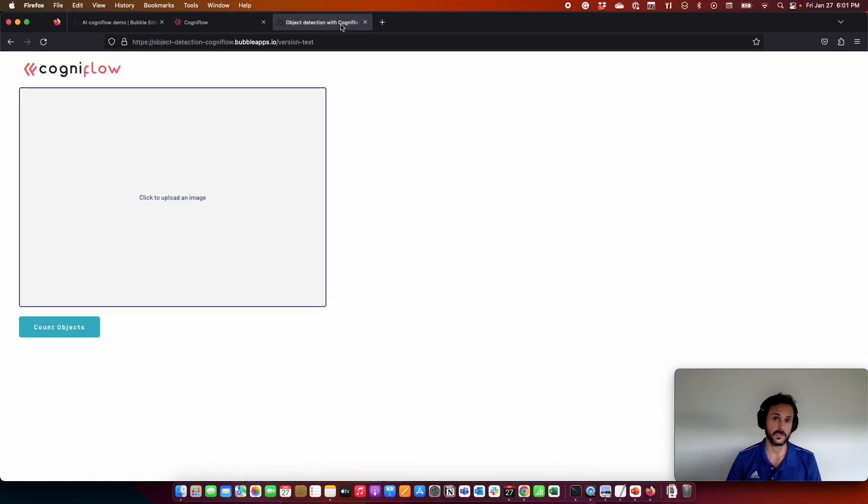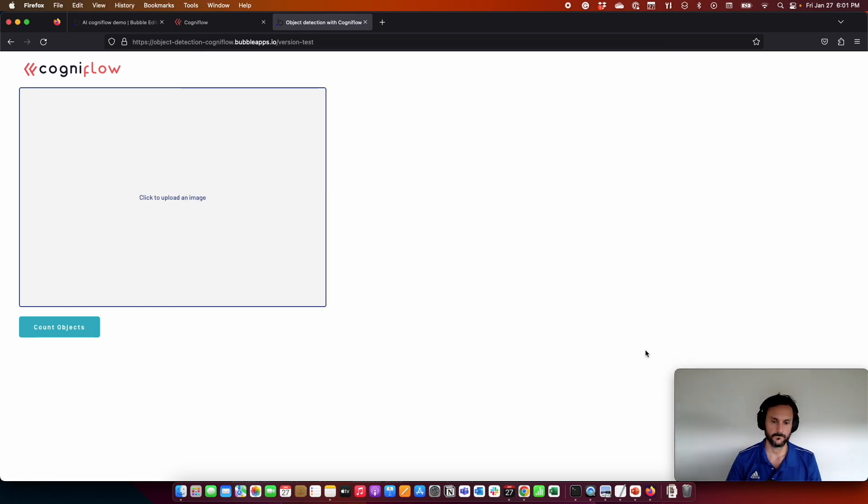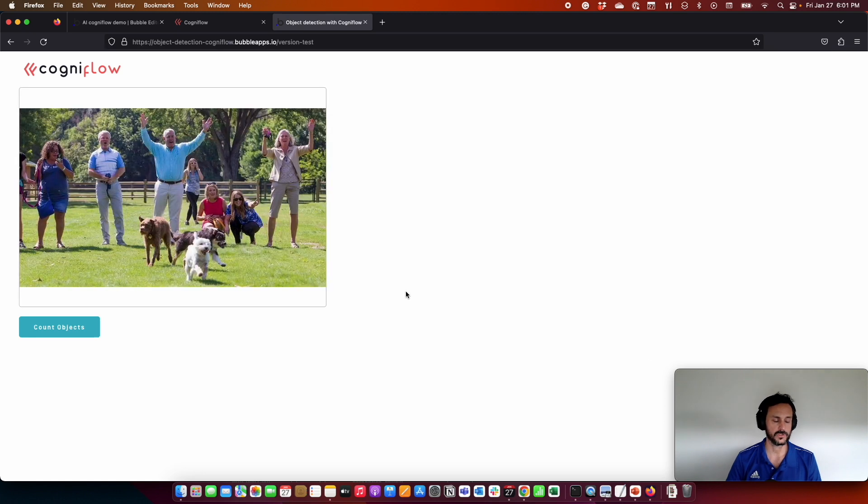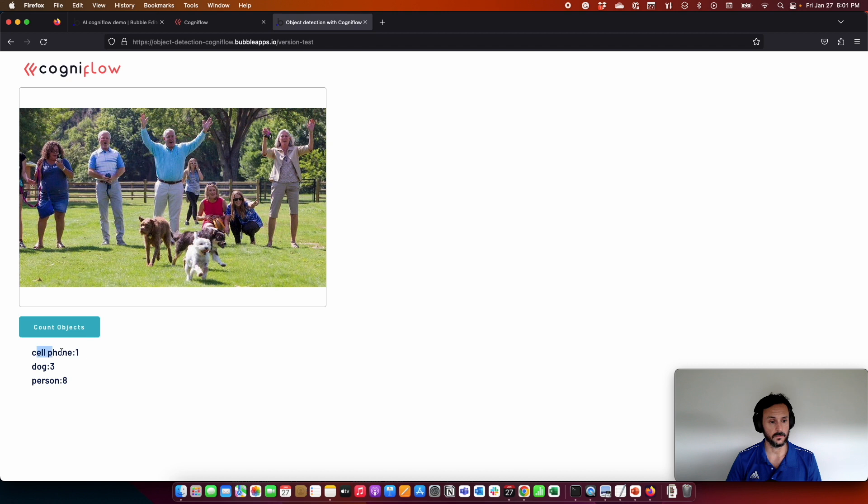So this is the application we are going to build. We are going to upload a picture and give the possibility to count automatically the objects detected in the image. In this case, it's telling me that there is one cell phone, three dogs, and a person.